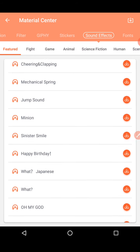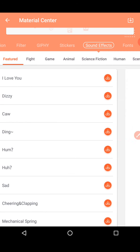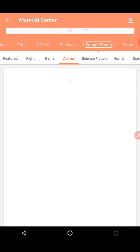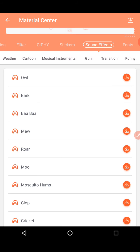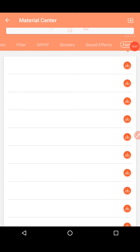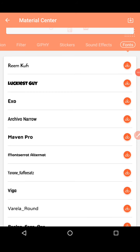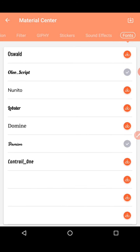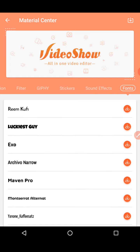You can listen to sound effects and download them. Next we have an option called fonts. Fonts are the handwriting styles you can apply. When you download from here, they appear on the main screen when you use the edit video option.